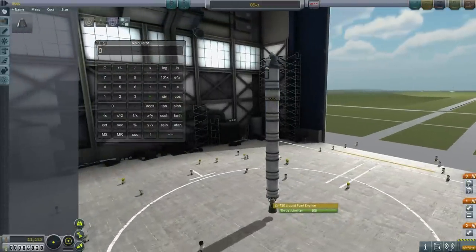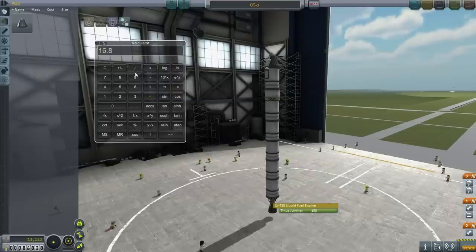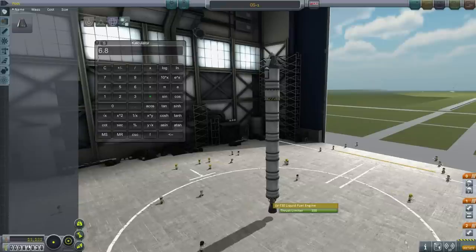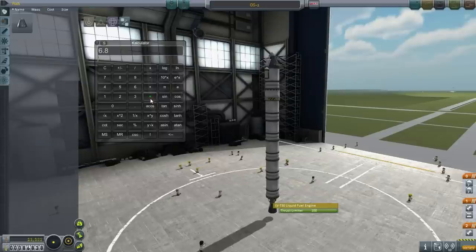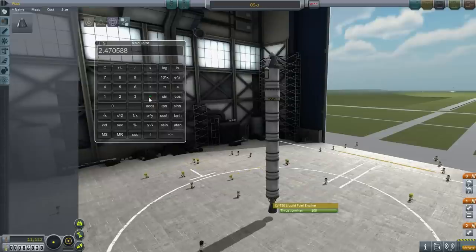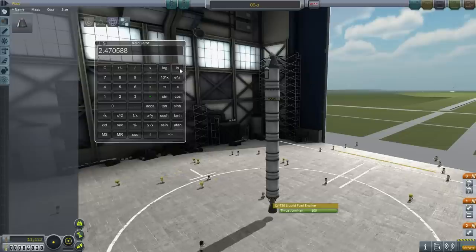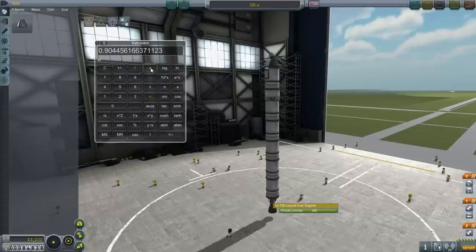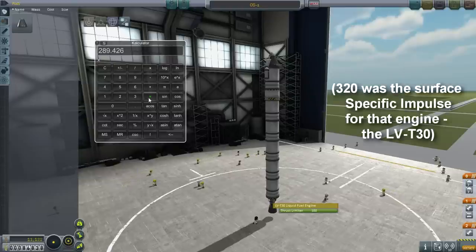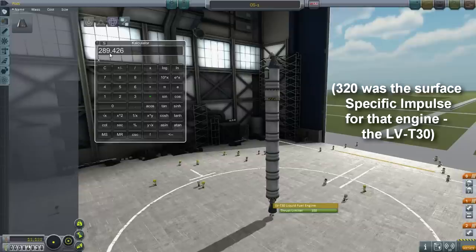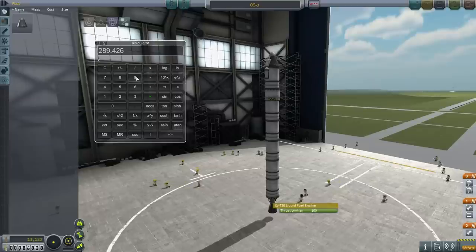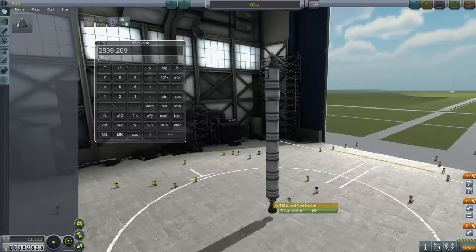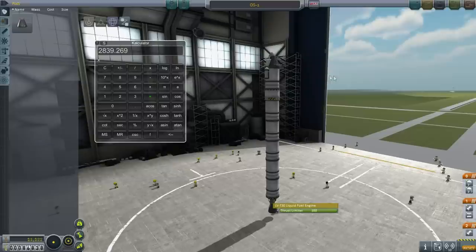Let's calculate the delta-V of the first stage: 16.8 divided by 6.8 gives us a mass ratio of 2.47. The ln of 2.47 equals 0.9. Then 0.9 multiplied by 320 gives us 289. To get the actual exhaust velocity, we still need to multiply by 9.81, and that gives us 2,839 meters per second of delta-V.